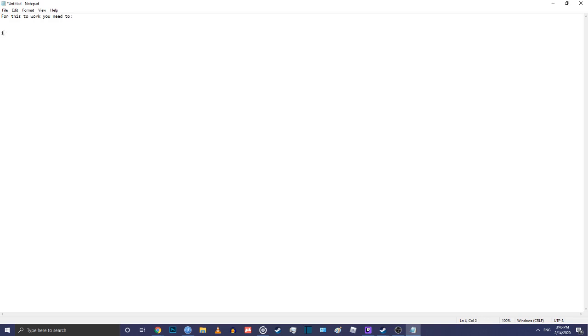Okay, so you want to commit genocide basically in Victoria 2. Well, I'm going to help you here, although it's not technically going to be genocide because you won't be able to remove the population in its entirety, but you want for some reason to have a different ethnic group in your nation.